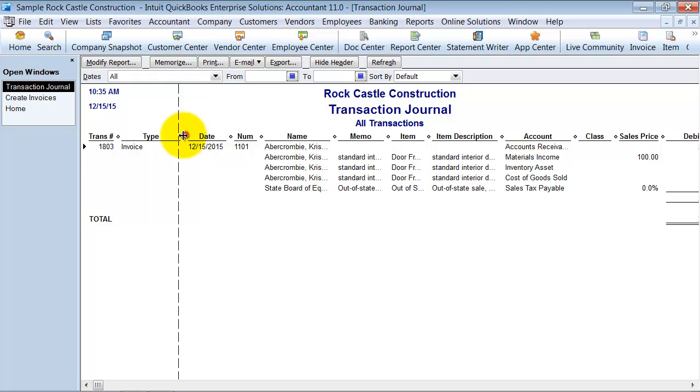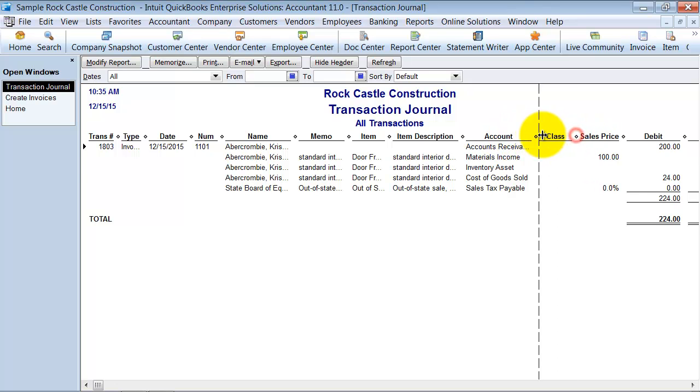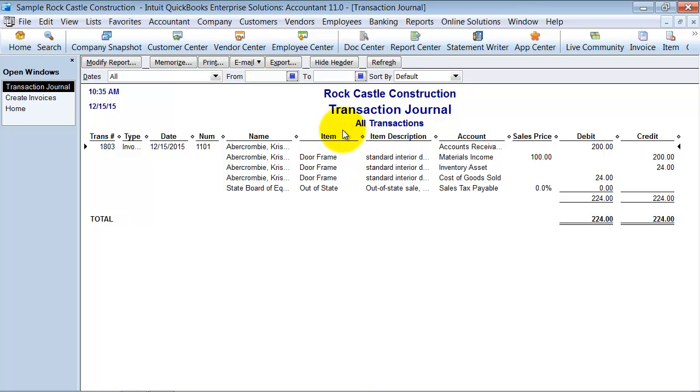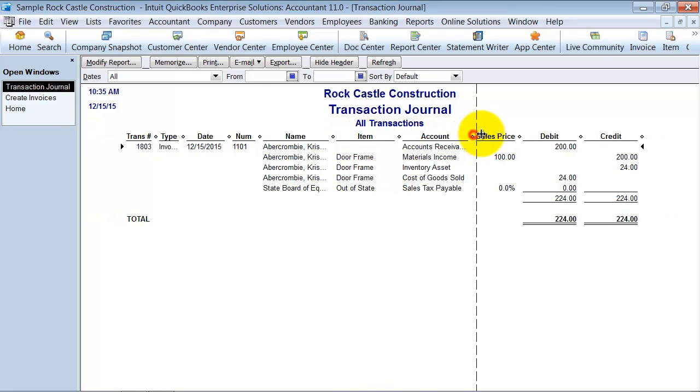All right, so first it tells me, it's an invoice type, the date, all the information here and then we're going to move over to the debits and credits area. I'm going to get rid of some of these columns here and then make some of the other ones larger so we can really understand what's going on.